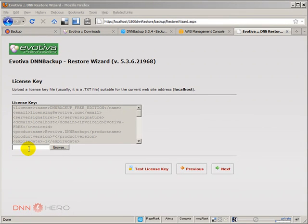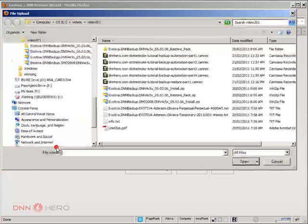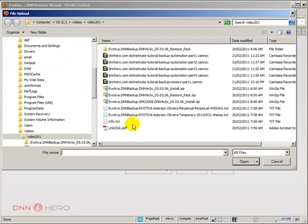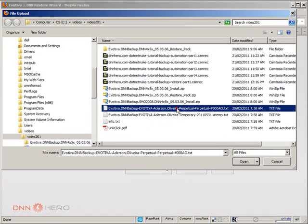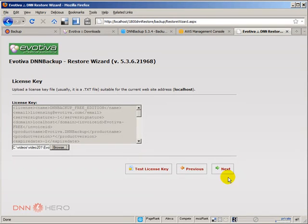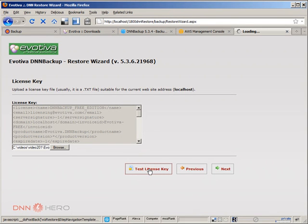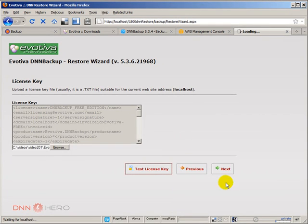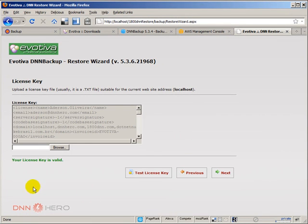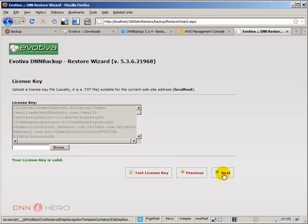Now I have to enter my license key once again, and I will click on browse. Here is my license key. I'm going to click on test license key. So your license is valid. Let me click next.